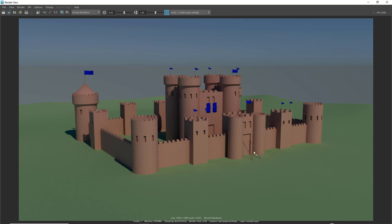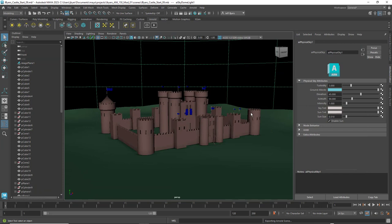I notice the chains don't look like chains — I need to add materials to those. Also, I could add a black material to the windows to make them look more realistic. I won't save the image just yet — let me show you how to do the chains quickly.